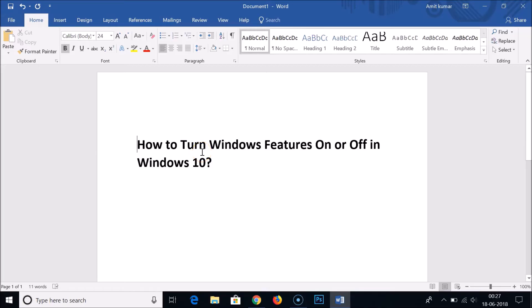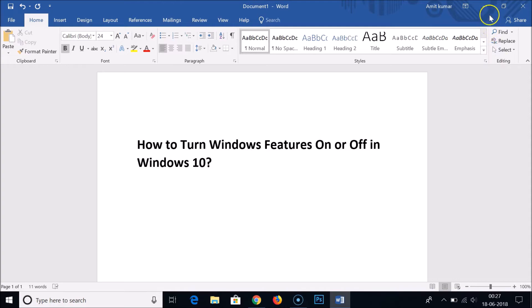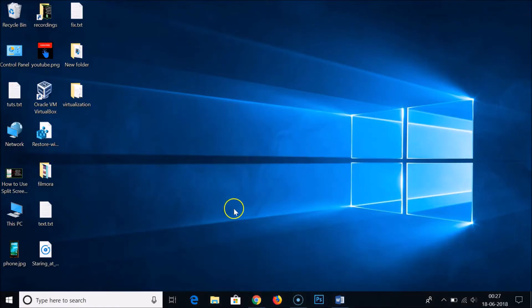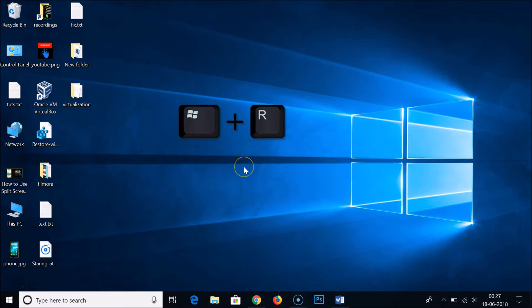Hi guys, in this tutorial I'm going to show you how to turn Windows features on or off in Windows 10. So let's do that. You need to press Windows plus R key on the keyboard to bring this Run window.